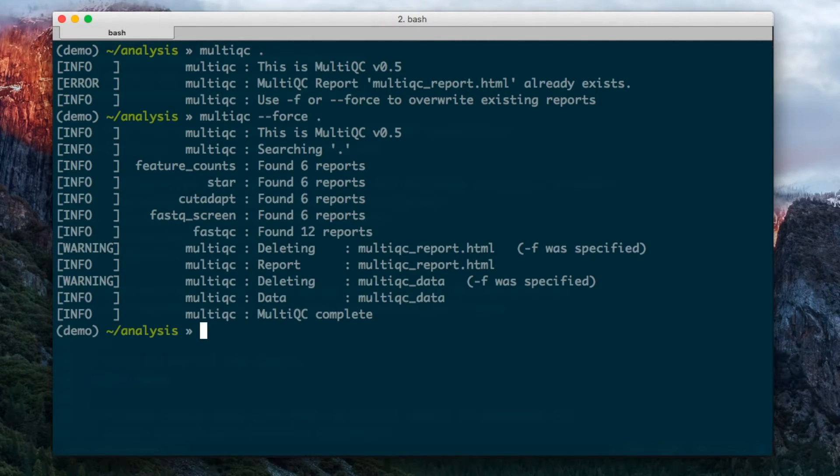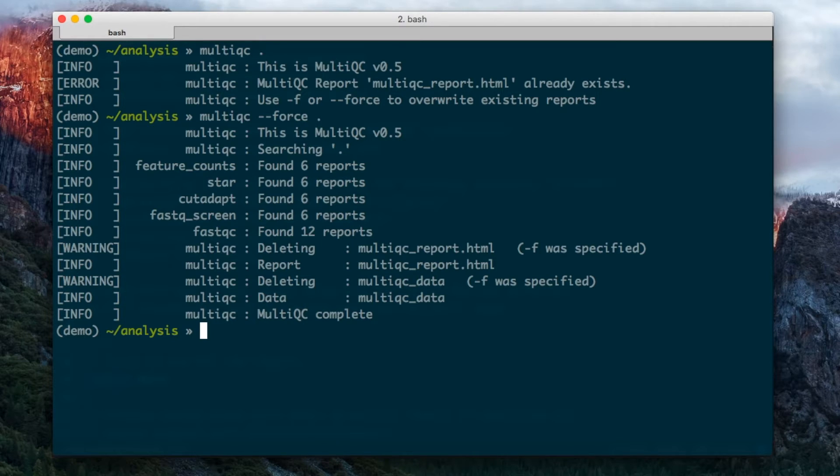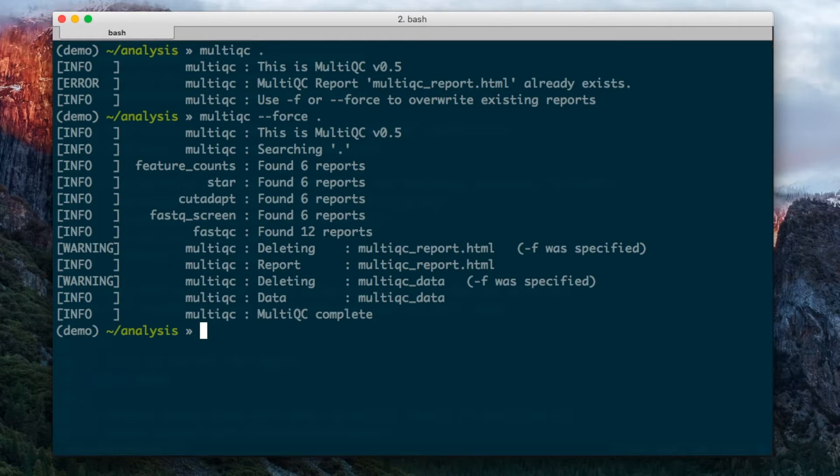This is really helpful because often you want to run MultiQC before an analysis is finished, just to see how it's getting on, or maybe you've made some changes and you want to rerun MultiQC.